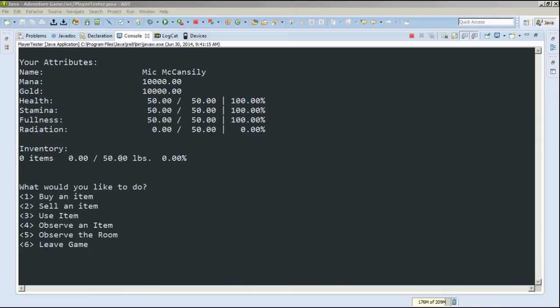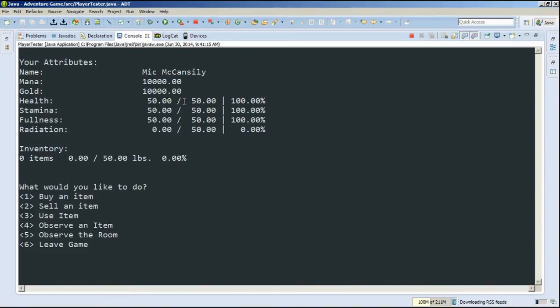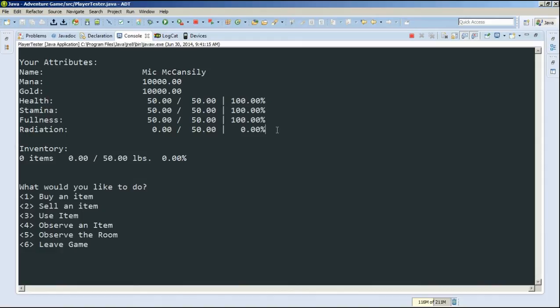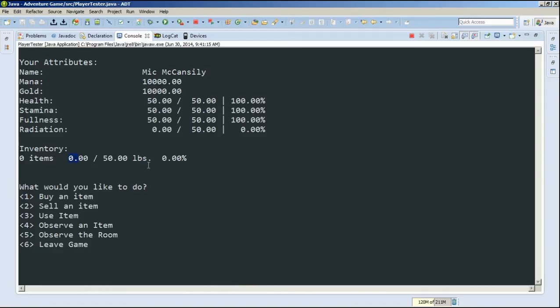So here's all our attributes up here. Here's our name, mana, gold, and then our health. We of course have 100% health because we're starting out. Then below that, we have our stamina, then we have our fullness, and we have 0% radiation because radiation is bad. Below that we have our inventory with 0 items, and that 0 items weighs 0 pounds, and that 0 items is 0% of the inventory.